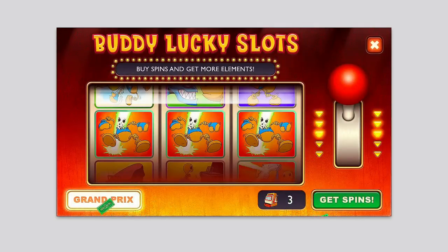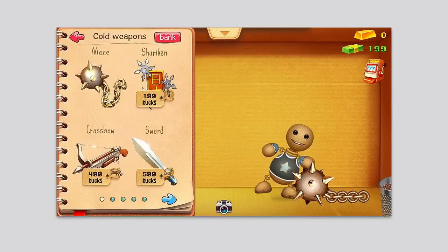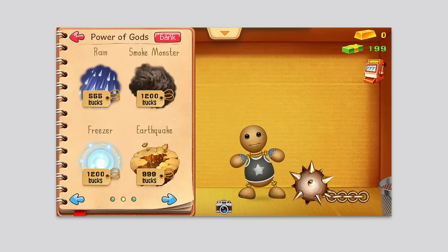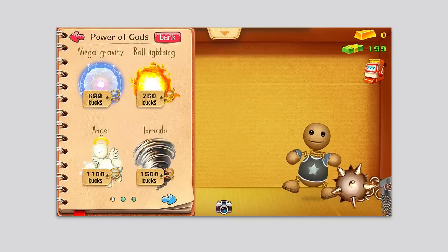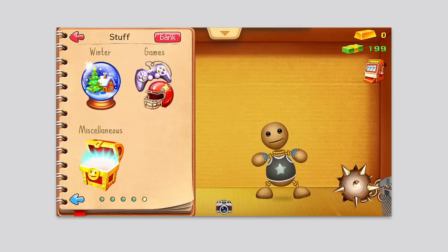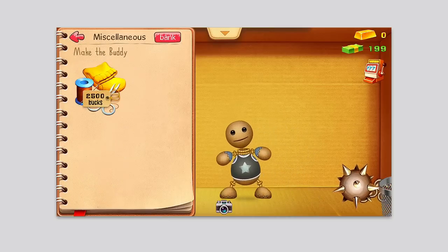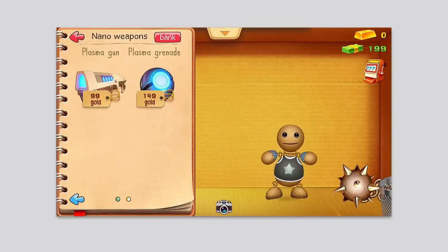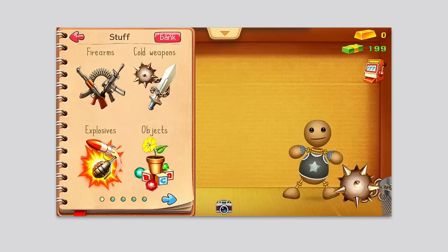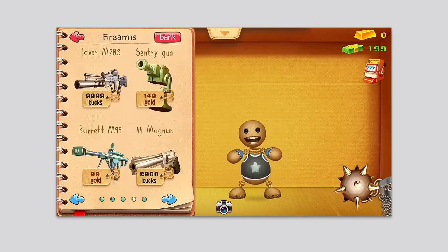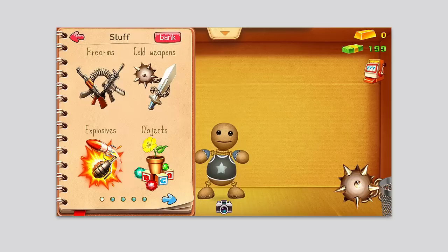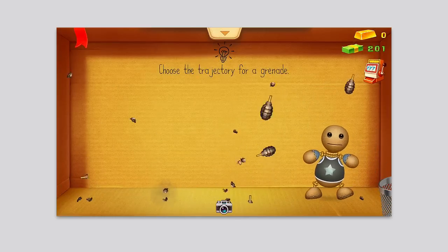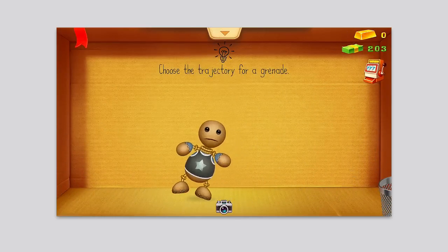In this case I unlocked the death ray, so I can go back and actually use that. I'm guessing it's under power of gods or maybe somewhere else — there's a whole bunch of stuff here including miscellaneous, winter games, and firearms categories. I couldn't find it right away, but there are lots of items to use, like grenades you can throw to damage the buddy.